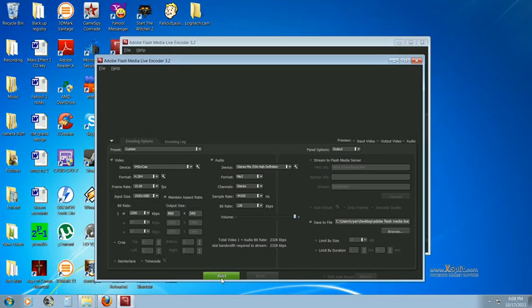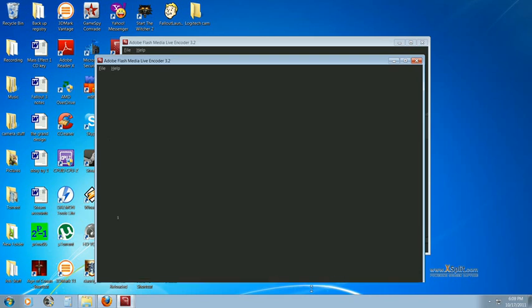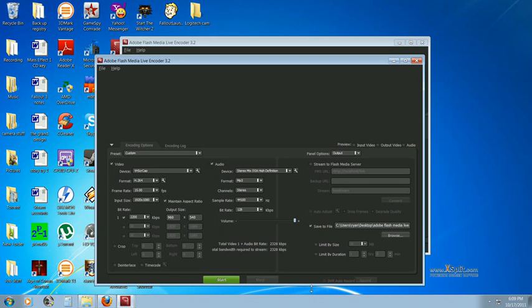You don't even have to be logged into Justin.tv. As soon as you press Start Broadcast, right here, it will automatically start broadcasting to your website, and once you press Stop, it will stop.